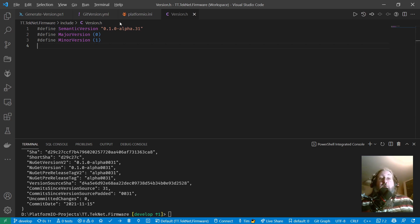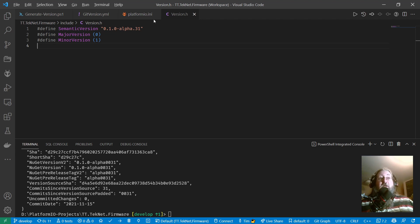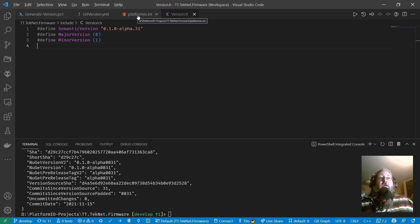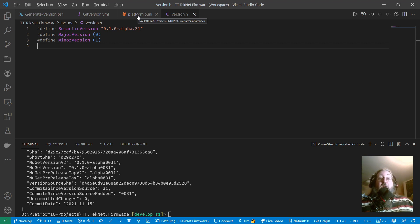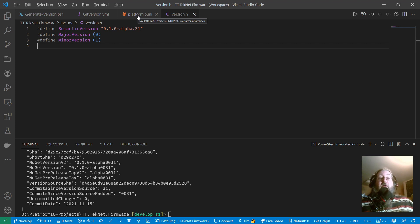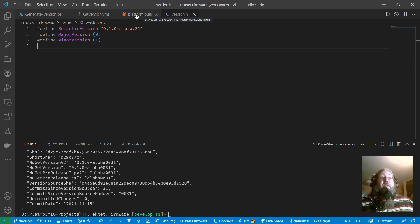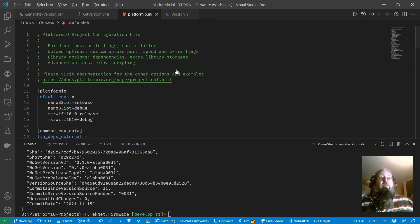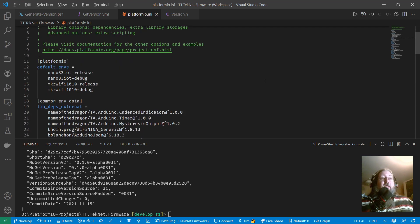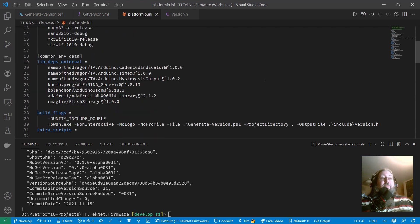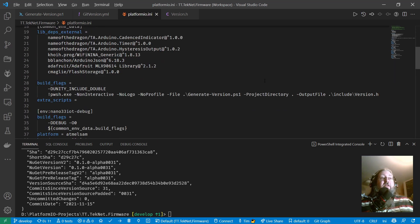So how do we wire this up as part of the build process? That's done in this case in platform.io.ini. Now if you're using Arduino, if you're using Arduino IDE or the Visual Micro plugin for Visual Studio for making Arduino code, I have another video in which I explain the process for that, but here we're talking about platform.io. So in the platform.io.ini, the secret sauce in here is you need a build flag.